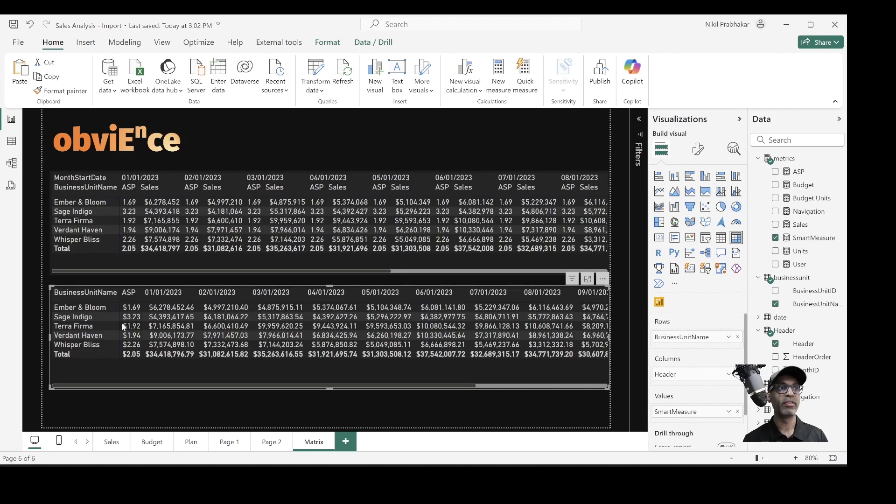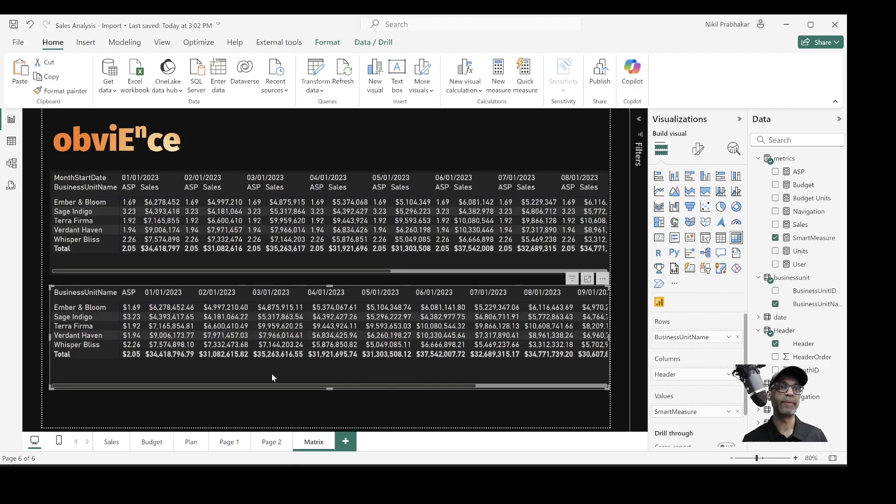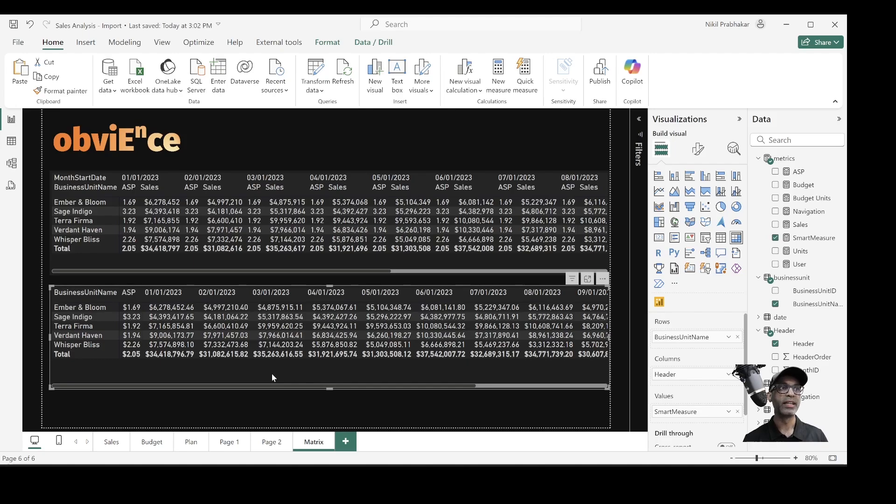So now we have the business unit names, ASP as a single column, and then the sales for each month for each business unit. So this is how you would convert Excel report with multiple measures and different configuration into a report that is similar in Power BI. But we're doing this, there are some restrictions.